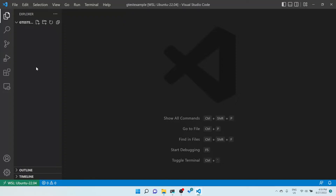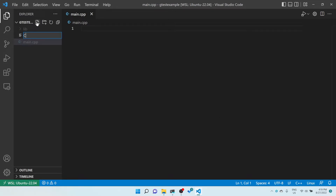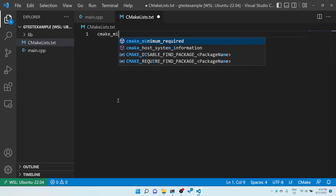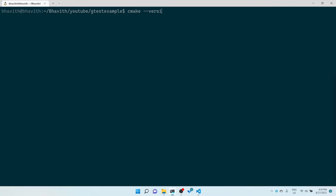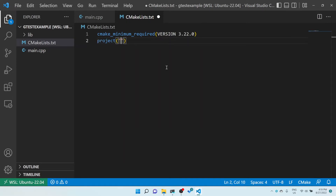Here you can see I have an empty folder. Let me create folders — I'll create a library which we are going to test, and also create our main.cpp, which is our client. Let me create one more file, CMakeLists.txt. For CMake, the minimum version required is 3.22.0, and the project name is 'example_google_test'.